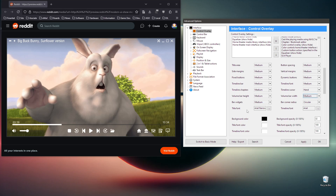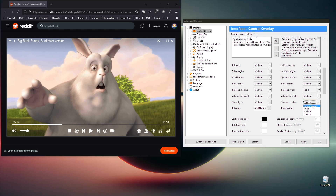We have two bars — the timeline bar and the volume bar — and here you can control the corner radius. Right now it's fully circular, but you can make it more square or have no corners at all — a complete square.